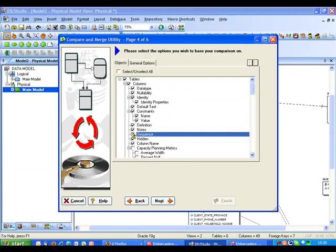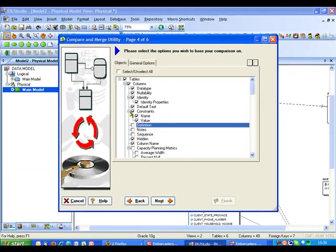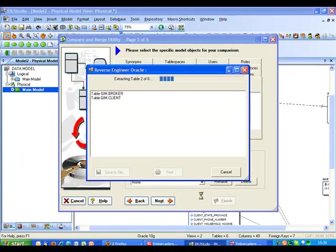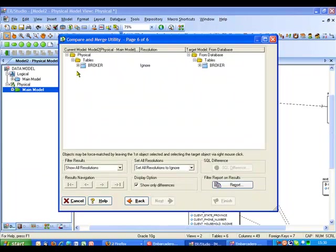I'm just going to tick a few other boxes here for some options to keep things simple for our demonstration. And I'm also just going to take off a few of these items as well to keep it fairly simple.